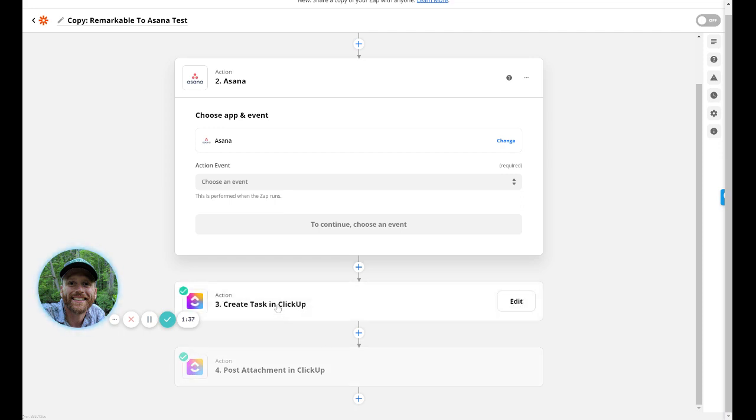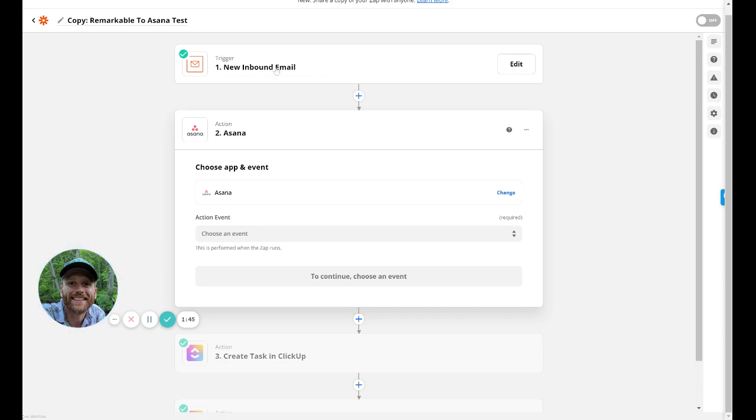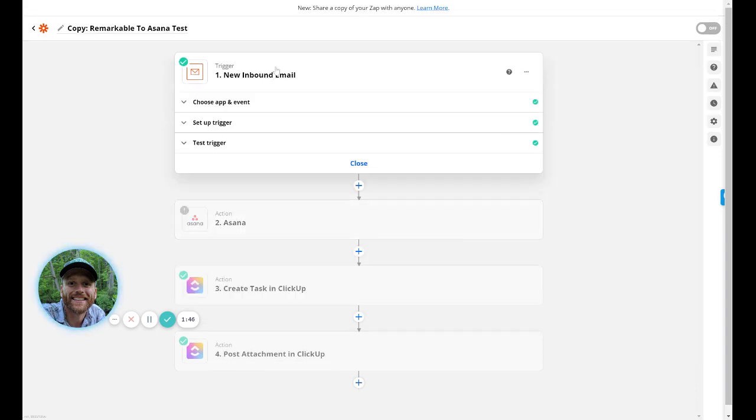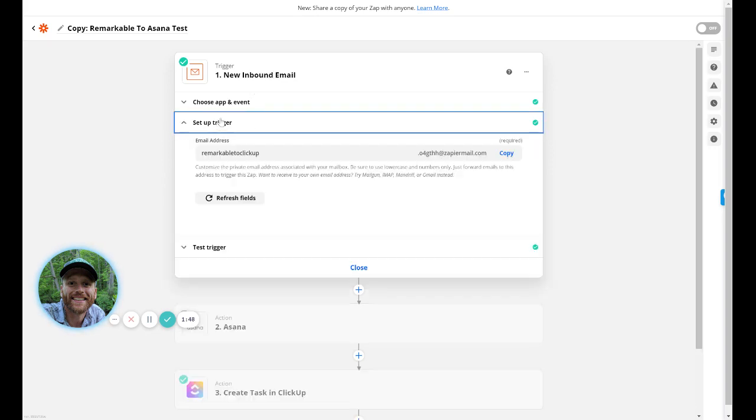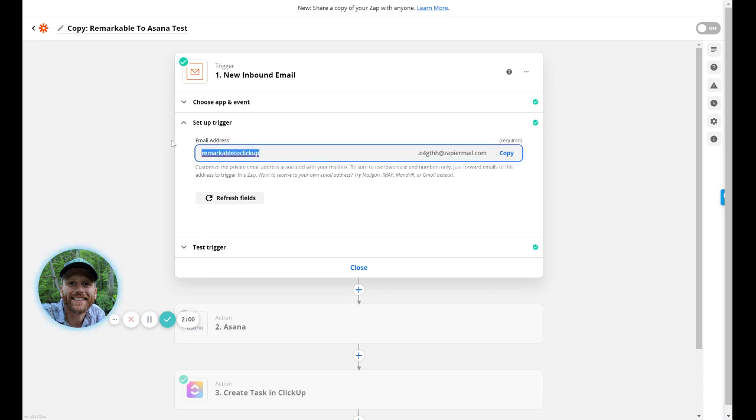Now I had this set up for ClickUp, but I want to show you how easy this is. And in the description of the video, I'll include a link to this Zap so you can copy it. But all you would have to do is come in here and customize the email and set this up. And you would want to change this to something that you want it to be. Zapier sets this first part and then you need to come over here and edit that.